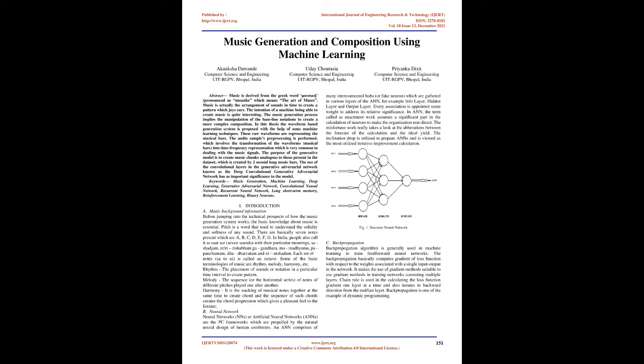Introduction. A. Music Background Information. Before jumping into the technical prospects of how the music generation system works, the basic knowledge about music is essential. Pitch is a word used to understand the solidity and softness of any sound. There are basically seven notes present which are A, B, C, D, E, F, G. In India, people also call it Satsur, seven sounds, with their particular meanings: SA Shadjam, RI Rishabham,